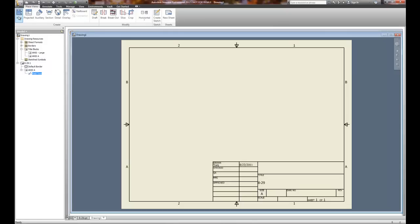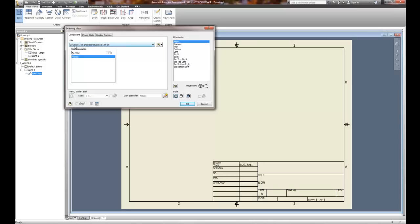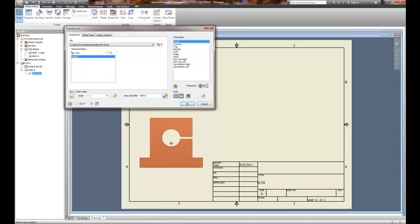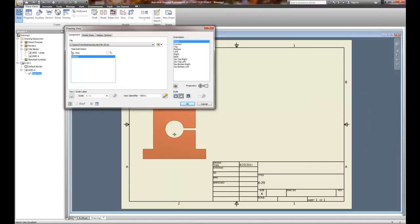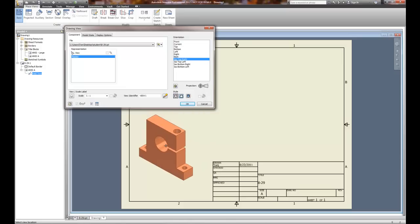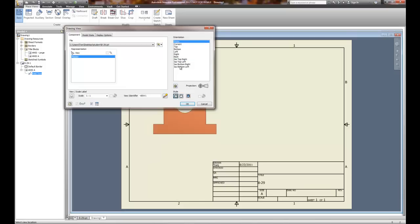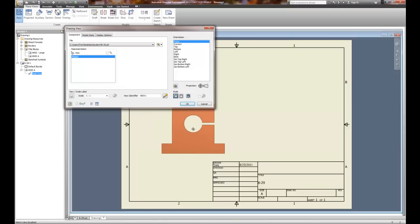To place the drawing on the sheet, we use either the base or projected views. The base view is probably the easiest to use — it's going to select the last drawing you worked on. If that's not the correct one, you can choose to open an existing drawing you've previously saved. You'll see a preview if you move your pointer on the drawing sheet area. You can place it on or off the sheet. You can also change the current orientation. Typically for detailed drawings, you want the front view placed first, which is the first view you drew.